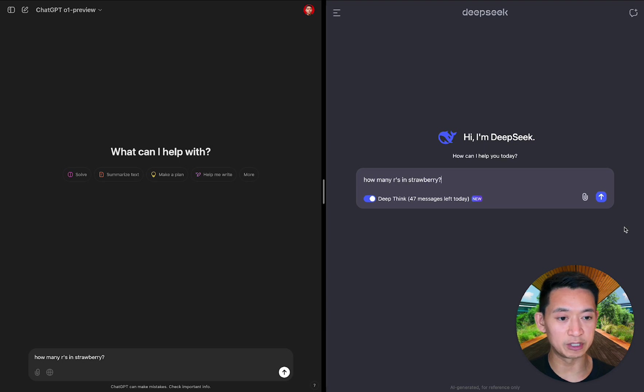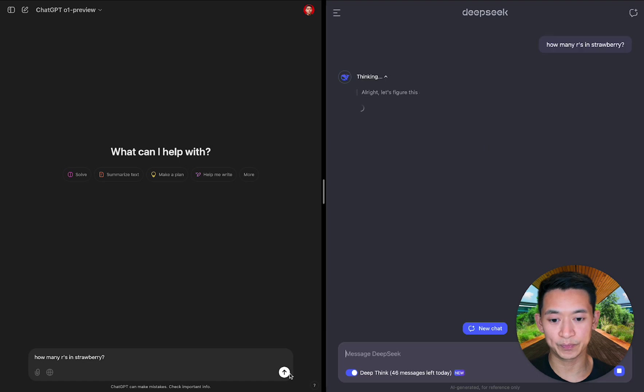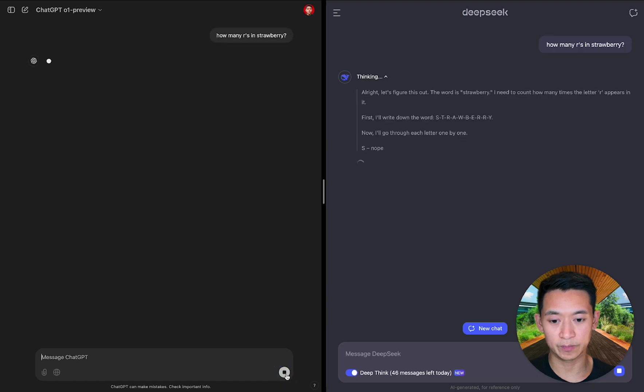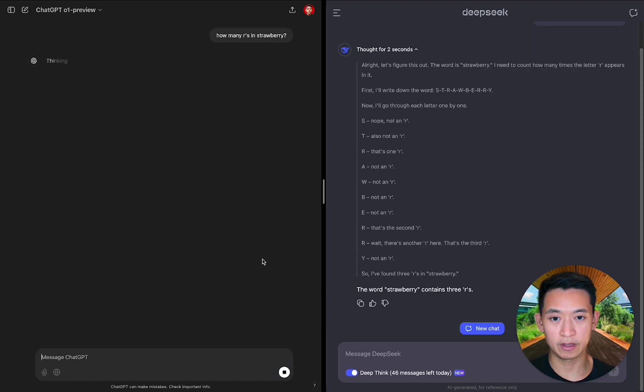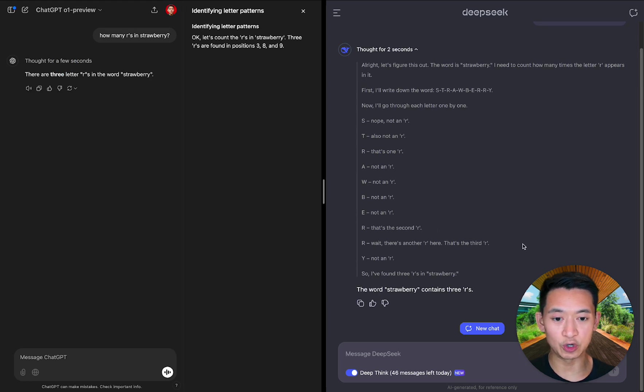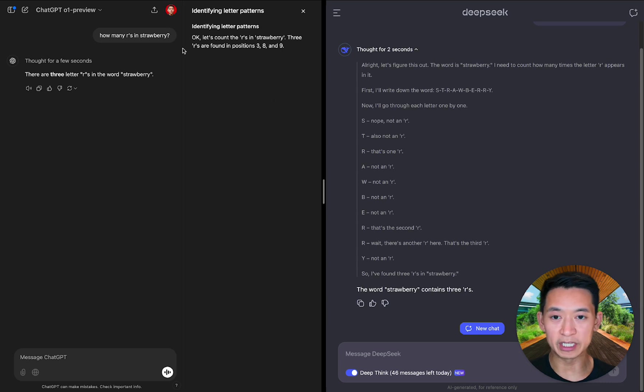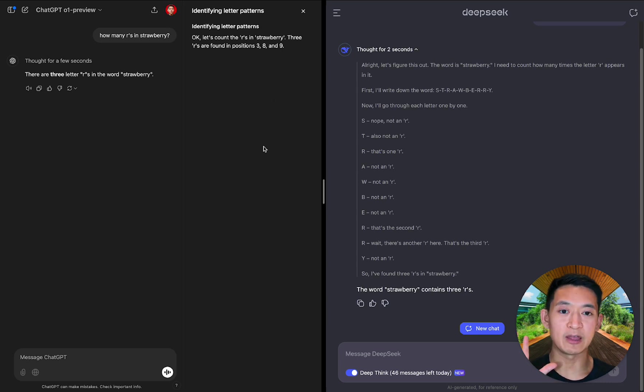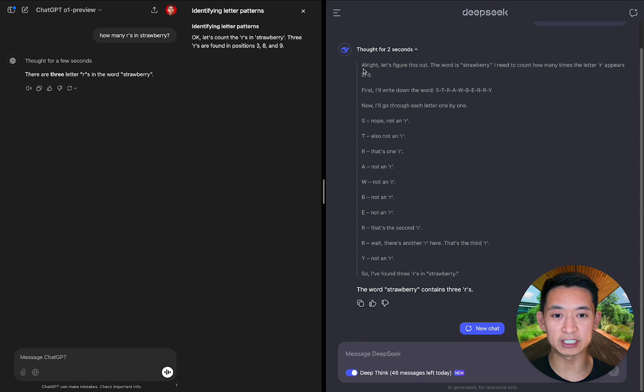I put in the same prompt—the famous 'how many r's in strawberry'—and I'm going to try to hit them at the same time. Okay, so here we go. And you can see that there's thinking going on on both sides. There we go, both ended up with the same answer.